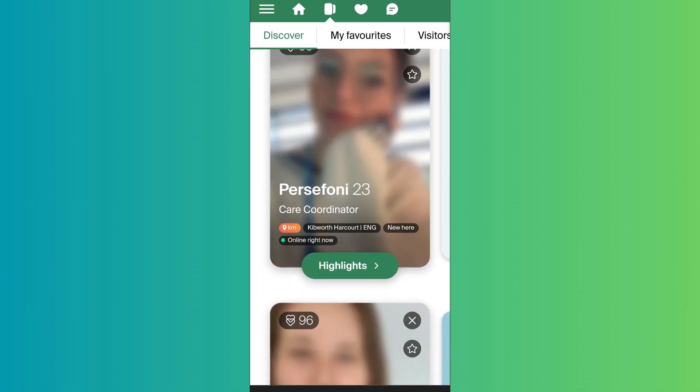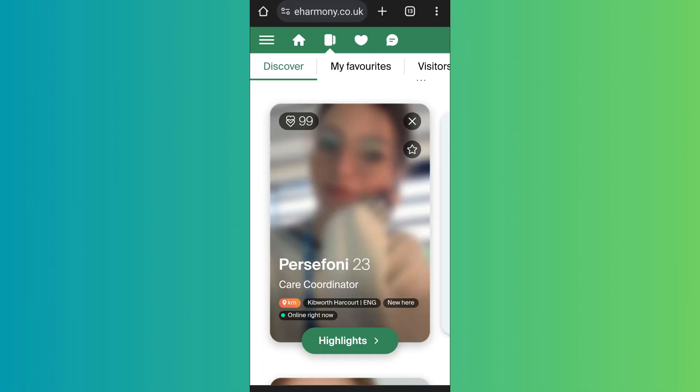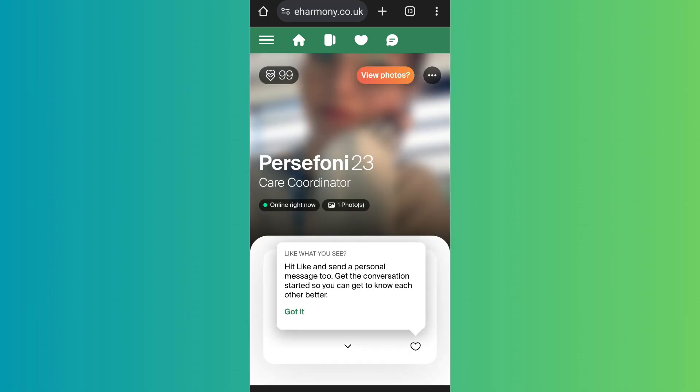Now when you tap on a profile and try to see their photos, you'll find that their photos will be blurred out if you are using eHarmony for free. If you are a basic member, even if you match with that particular person, you won't be able to see their photos.